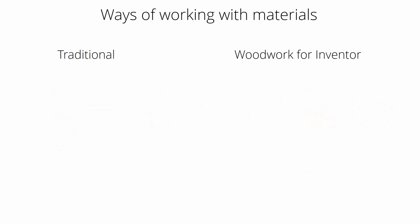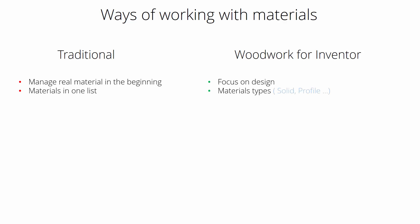Now let's compare the ways of working with materials. Traditionally we're working with real materials at the beginning, which makes it quite complicated. In Woodwork we're focusing on design instead. Traditionally we have one long list of materials. In Woodwork those are grouped by their types. There's no grouping by material role in the traditional approach, but in Woodwork we get material groups which say what this material actually does in your model.